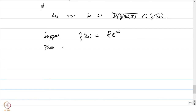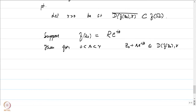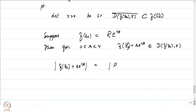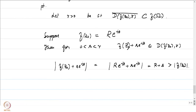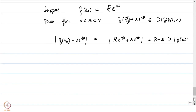Let r > 0 be such that the closure of the disk of radius r around f(z₀) is contained in f(omega). Let us write f(z₀) in polar coordinates: suppose f(z₀) = R · e^(iθ). Then for 0 < s < r, the point f(z₀) + s·e^(iθ) belongs to D(f(z₀), r).